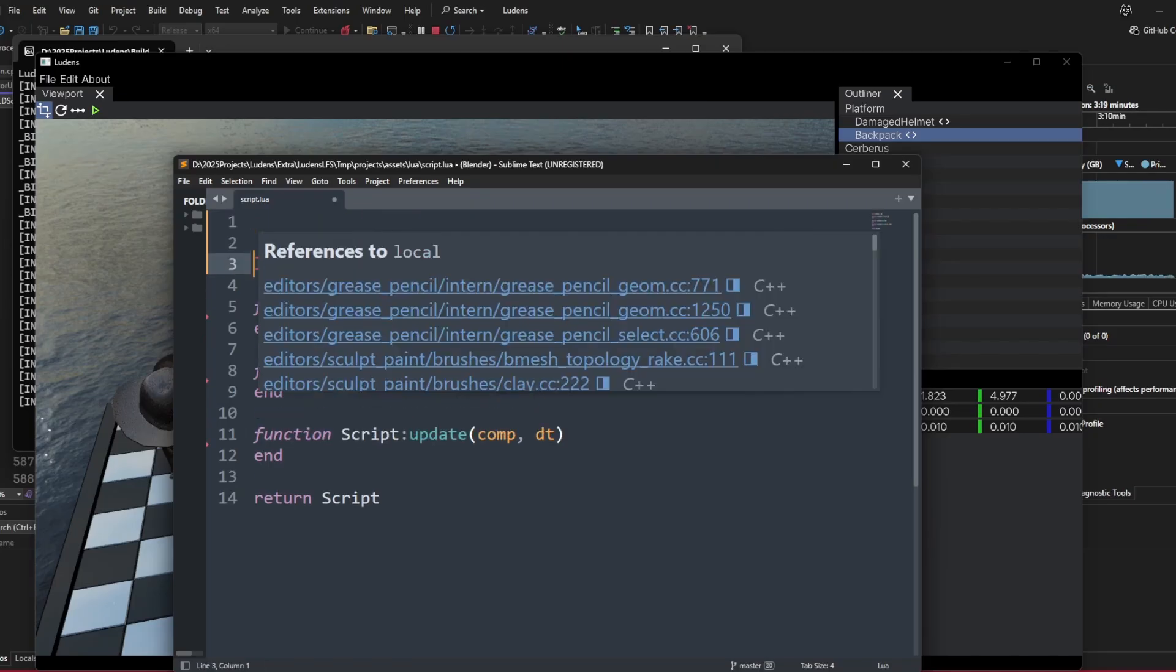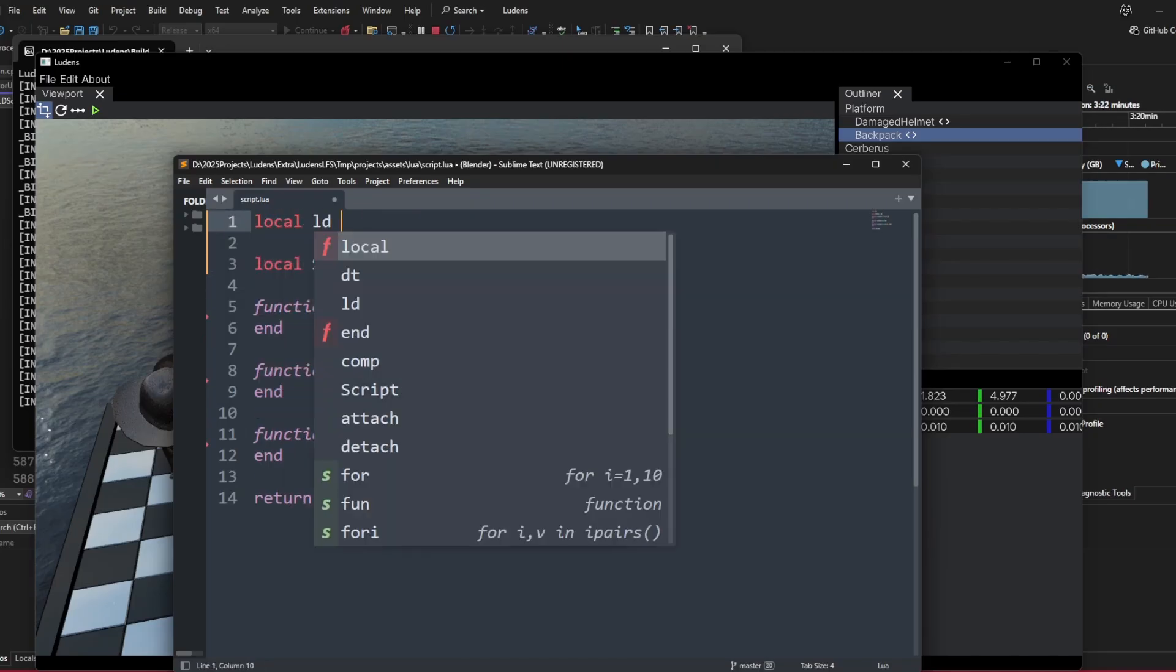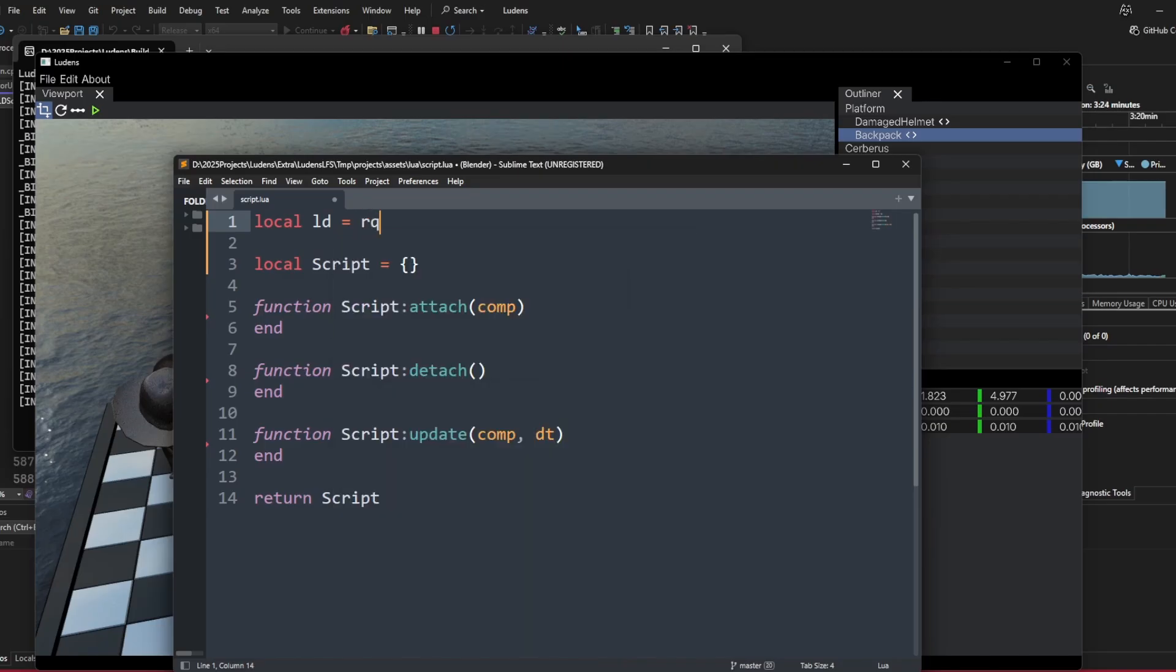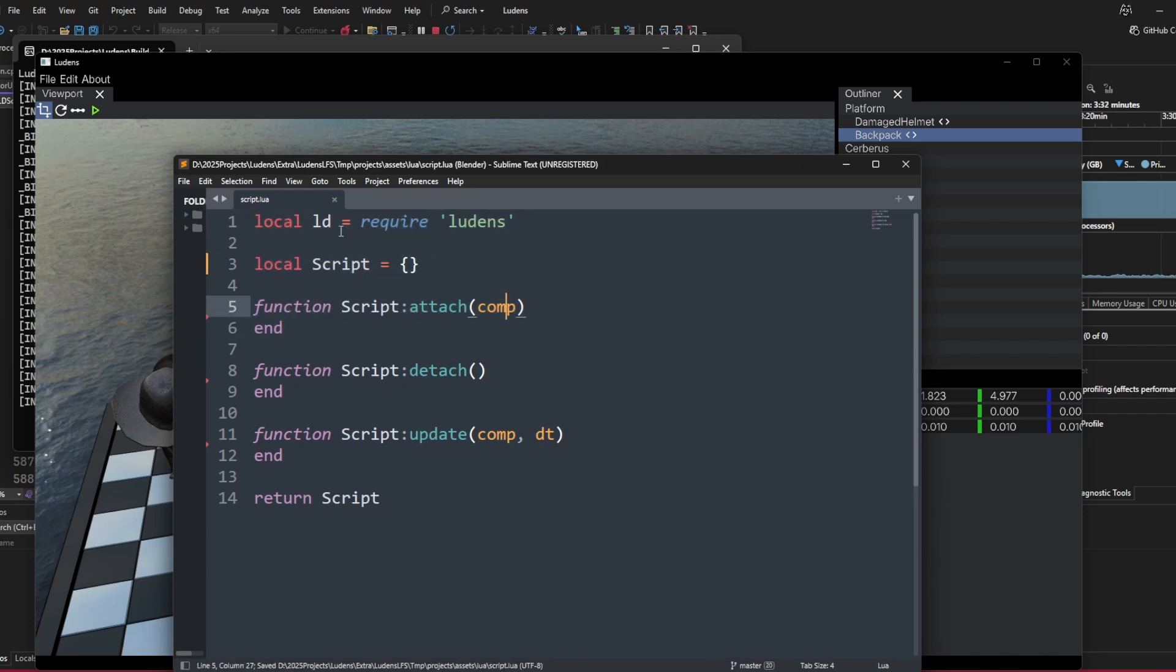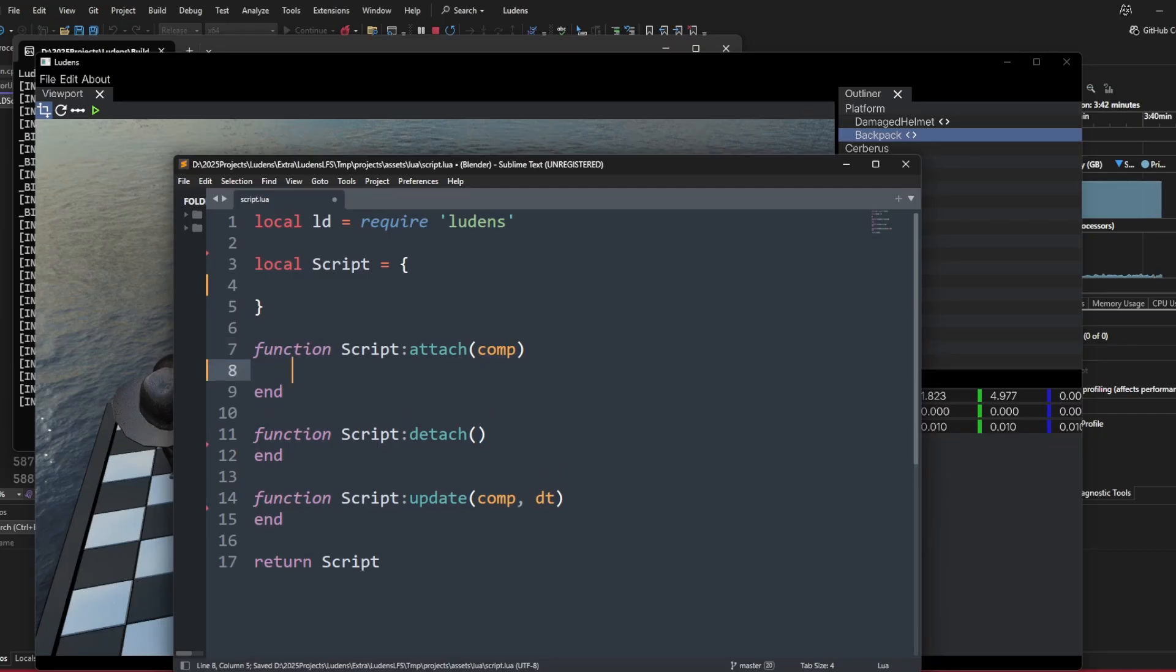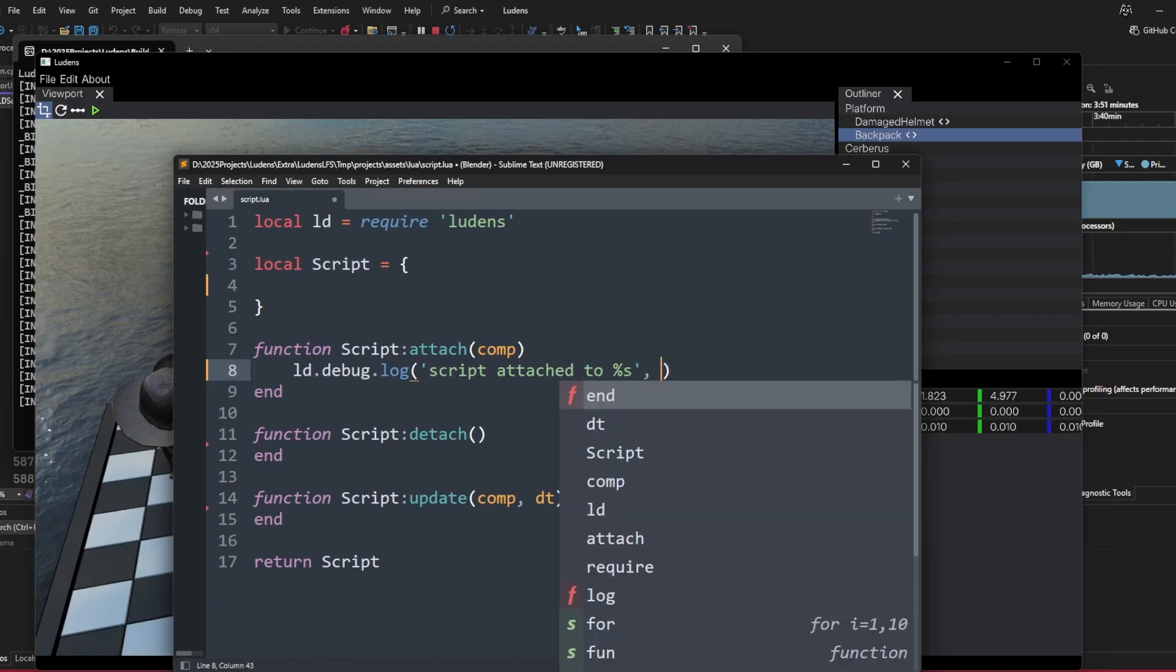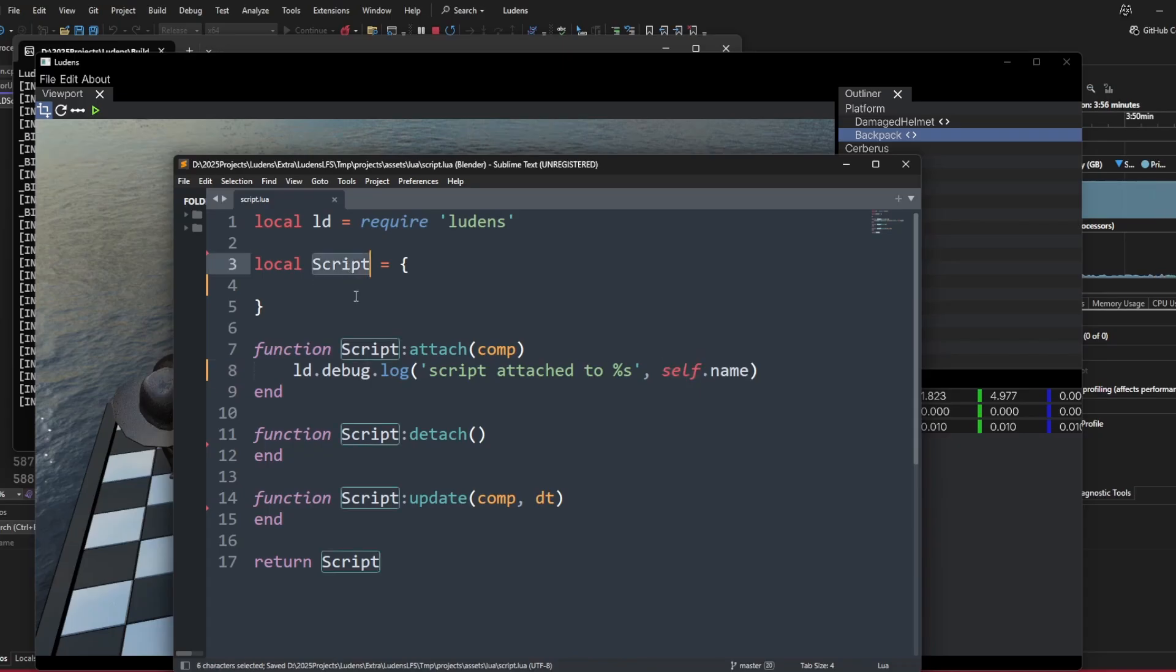We can start using the engine to do some basic programming. Local ld equals require ludens. Ludens is the name of the game engine here, and ld is a local alias for the module. We can log using the ld.debug.log function. Script attached to, and we can use a format string to get the name of the component here. We can use self to refer to the script table itself inside a method.